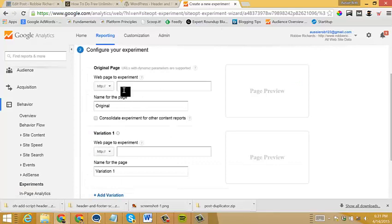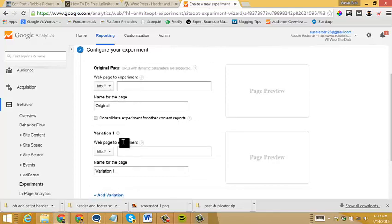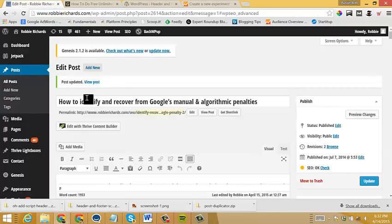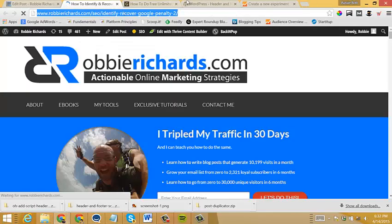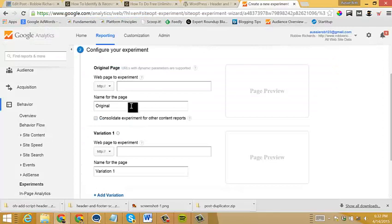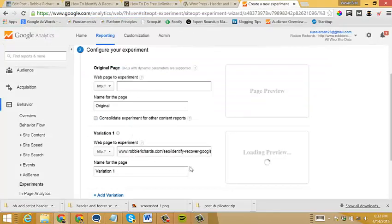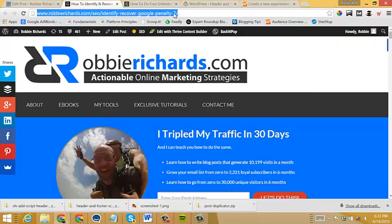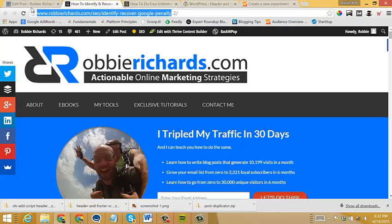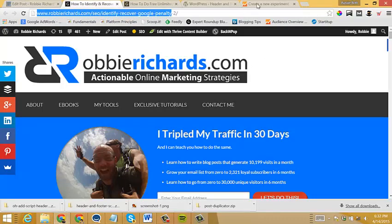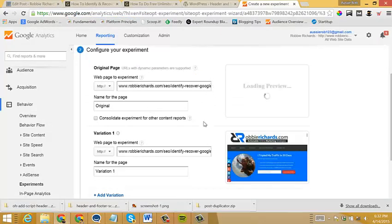And then I'll come into the next step of the configuration. And this is where I will copy in the URLs of my AB test variants. So in this case, for my second variant of the post, I'm just going to get the URL right here. And then I'm going to paste it into variation one. And then it will populate a preview. And then I also want the original URL, which will just be the same URL without the two on the end. And then I'll paste it into the original page field.